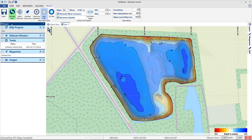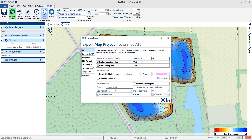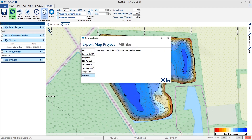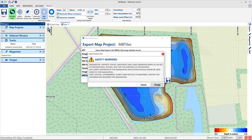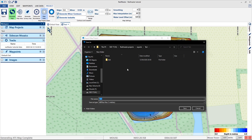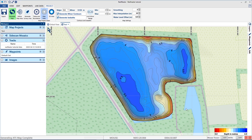Next up is to export the file in the export map project as embed tiles. I'll put it again in the test folder. So now we have exported our map in three different formats: the Google Earth format, the AT5 format, and the embed tiles.